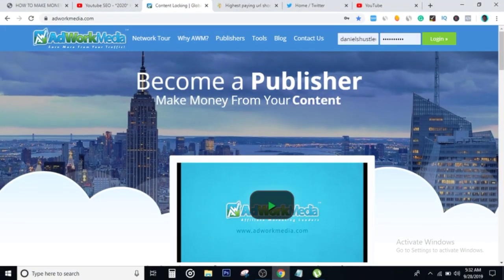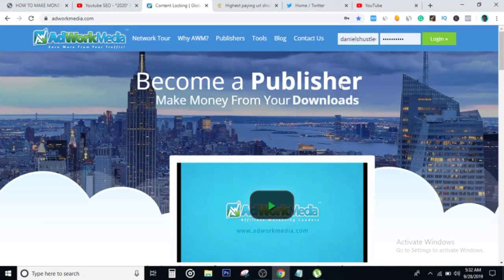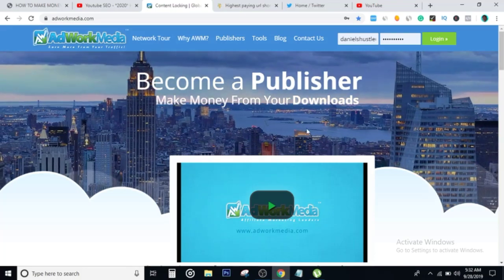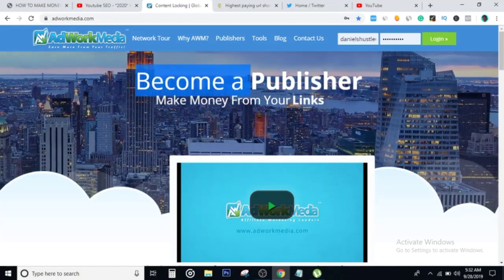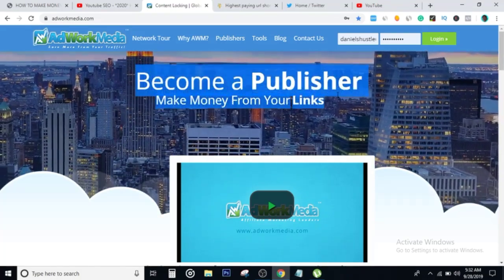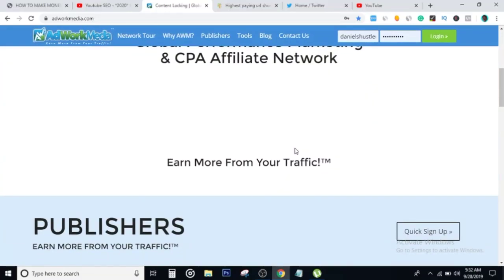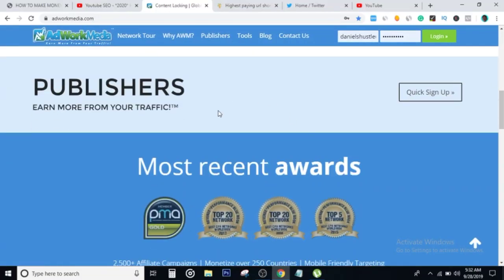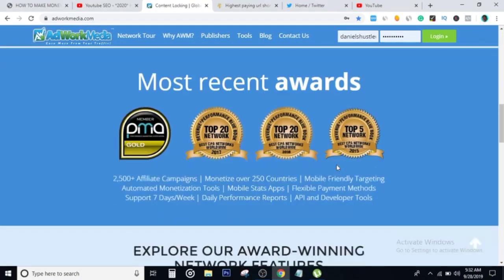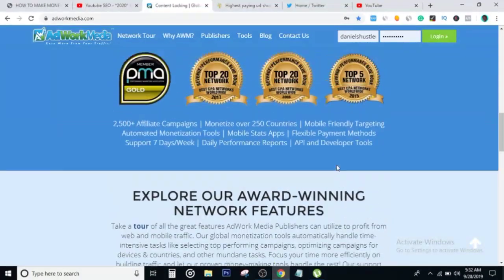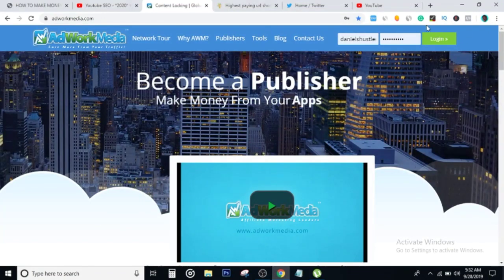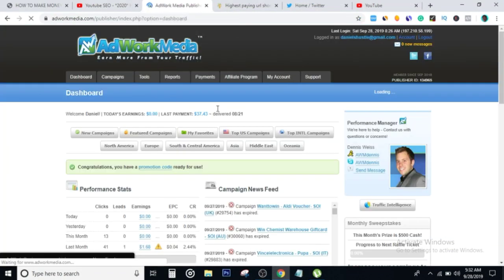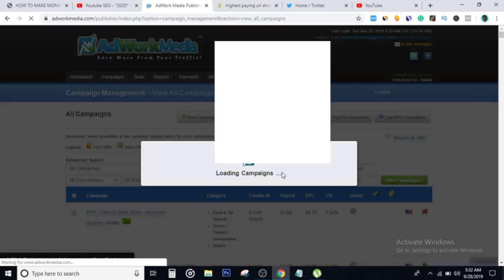I'm going to link this in the description below. If you haven't got an account on this website, you just have to go and get an account. You just head over here, click quick sign up and sign up for your account. I'm just going to log into my account. Now that I'm in, I'm going to go ahead and click on campaigns right here.